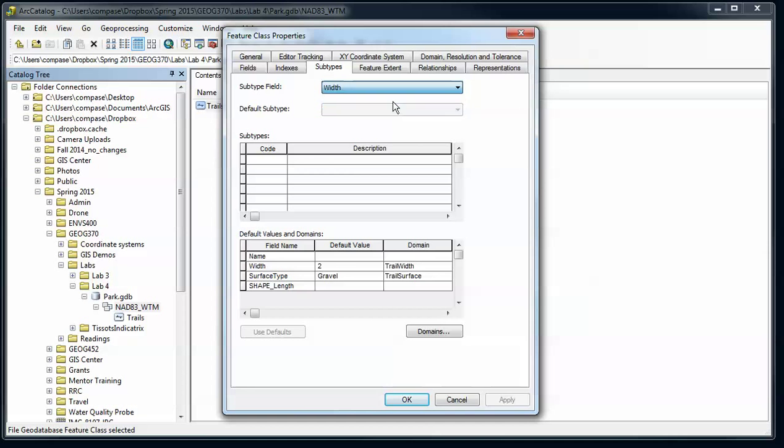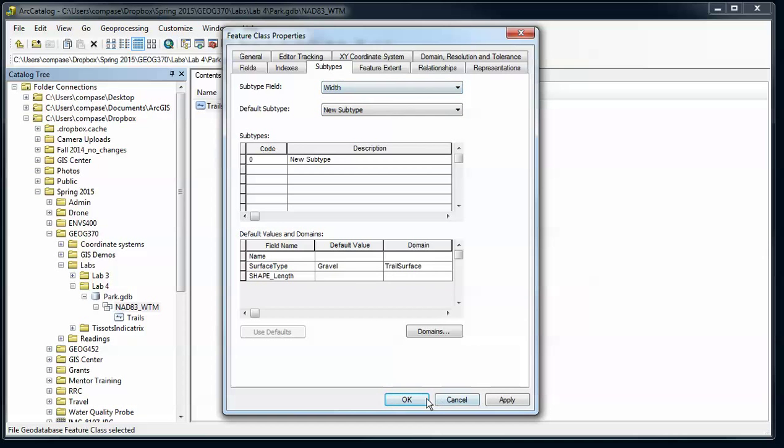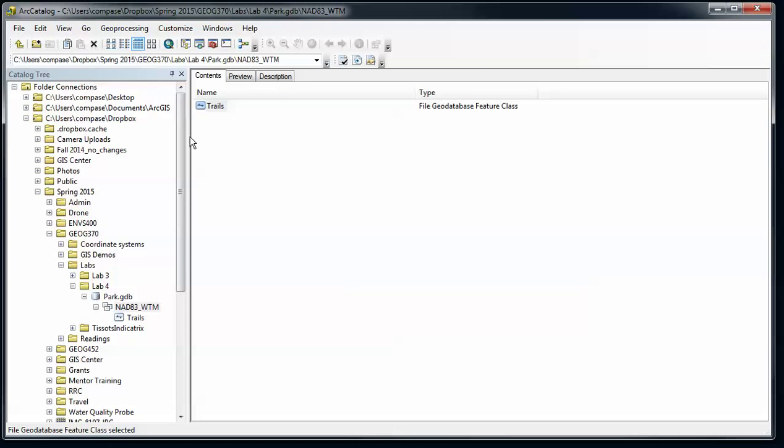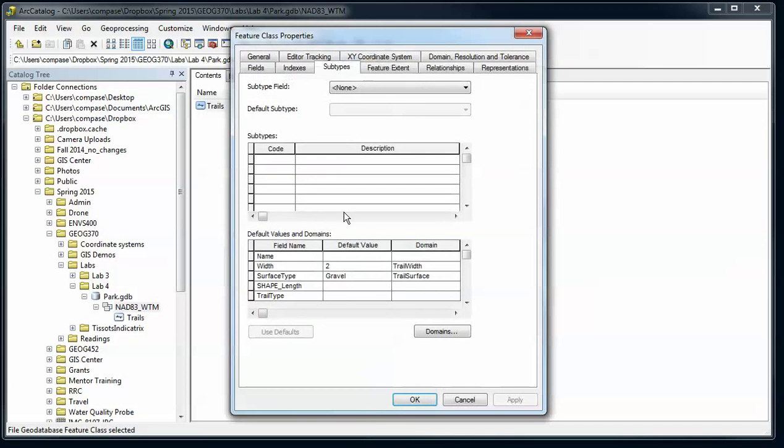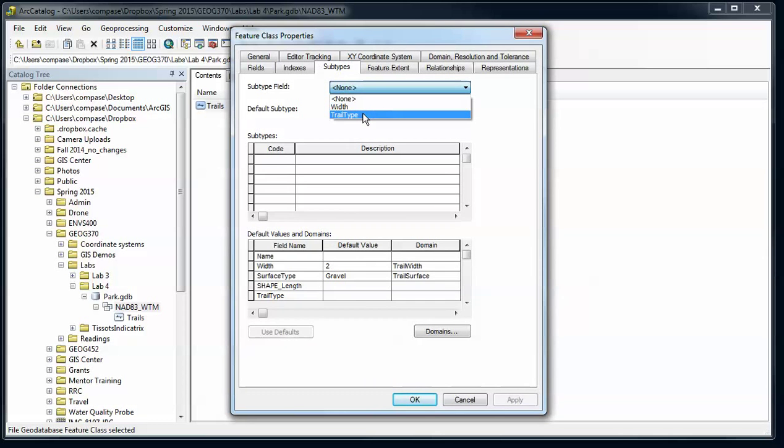Go back over to subtypes, and it still doesn't need to be able to use that. So I'm going to see if I can go in here, and now that I've applied that, now the trail type appears.